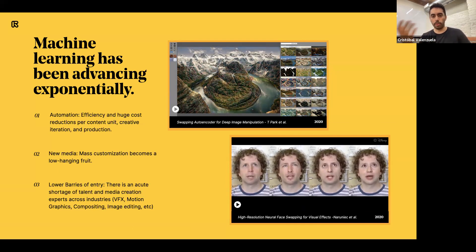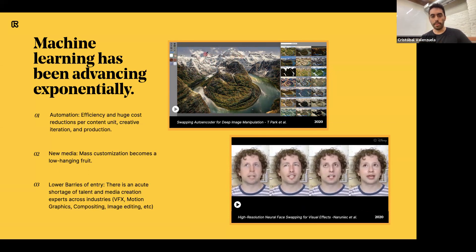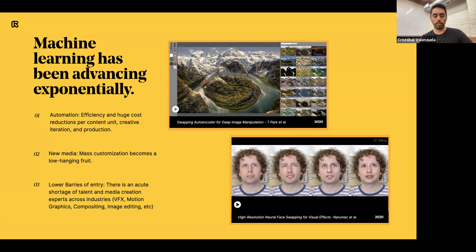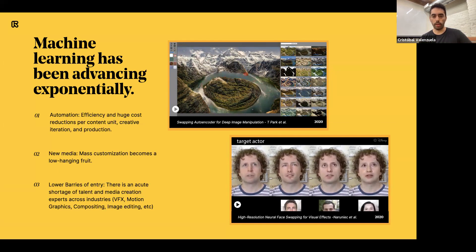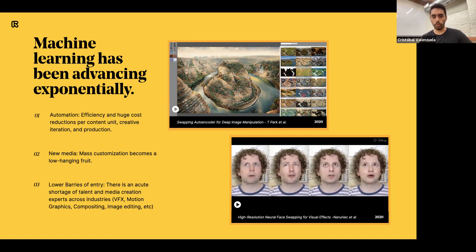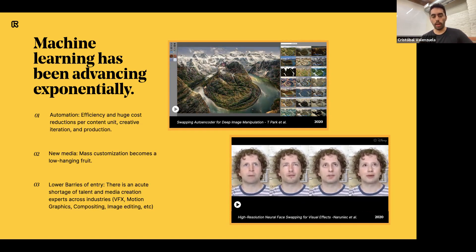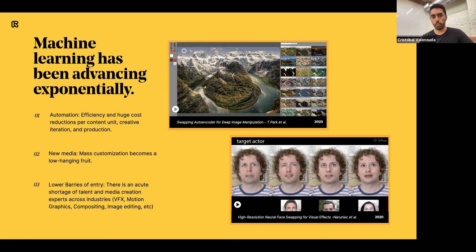ML has been advancing exponentially over the last couple of years, impacting a lot of industries, markets, and software. The area we're particularly interested in right now is creative applications of neural rendering, computer vision, NLP, text-based and image synthesis — things that were really impossible or hard to do just a couple of years ago. Everything from image generation to video understanding are things that I truly believe are going to change how we think about art, film, music, and media in general — and creativity in general.